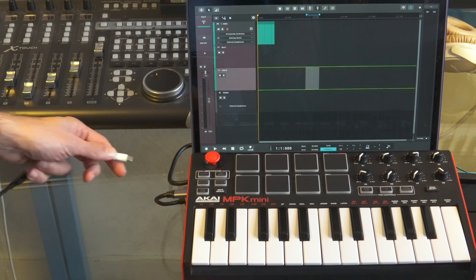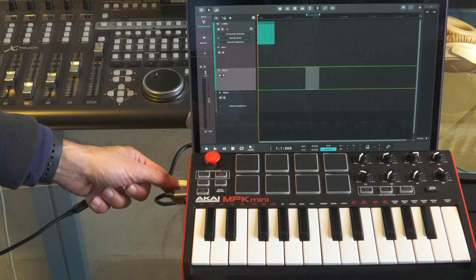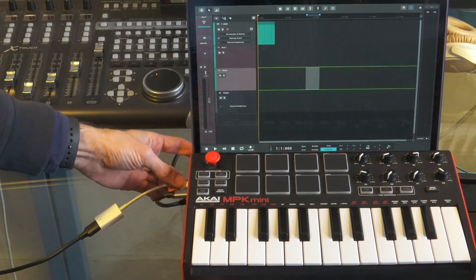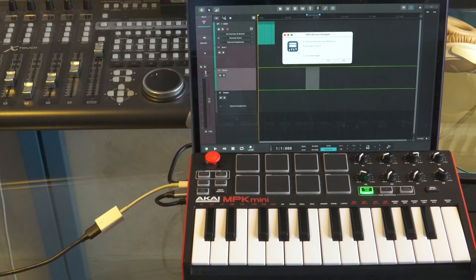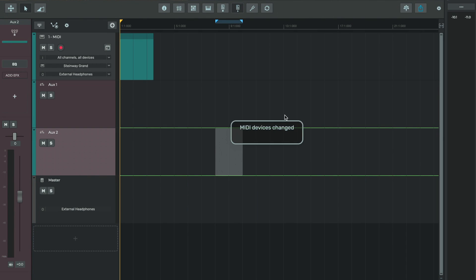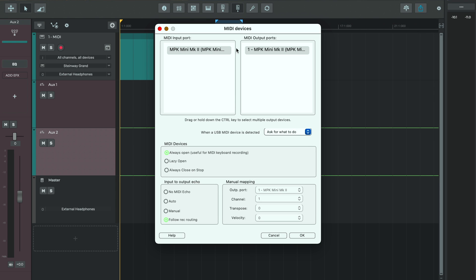On Mac and Windows you can check the controller is connected by going to the settings menu and selecting MIDI devices. When a controller is connected a dialog box will appear asking if we want to use it. Pressing yes the MIDI device will be connected. From here you can select your MIDI controller as an input device.